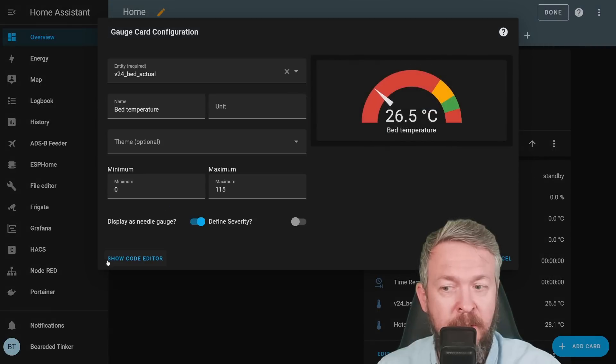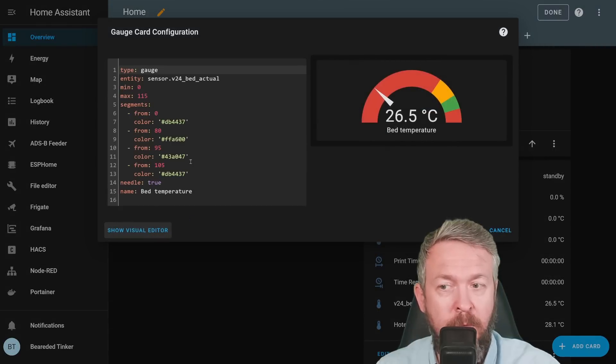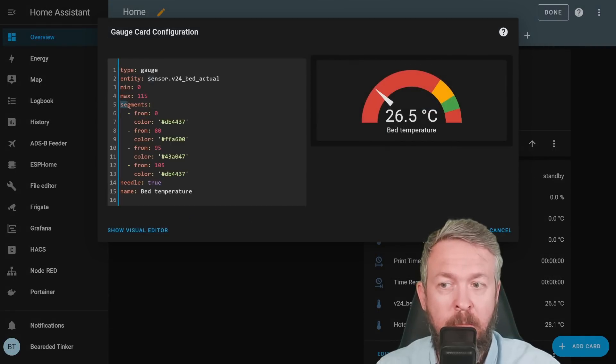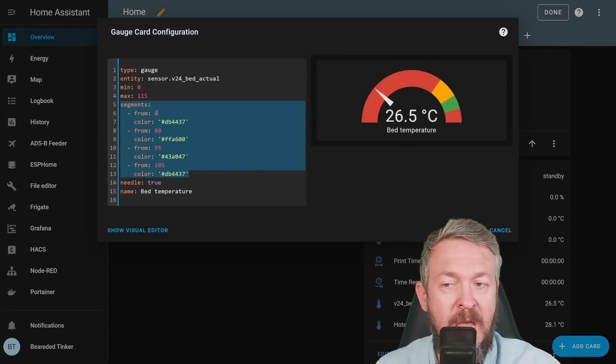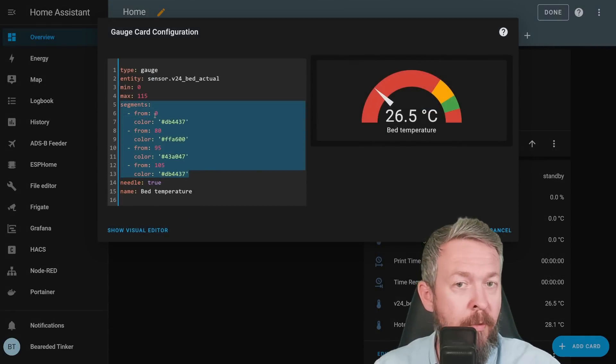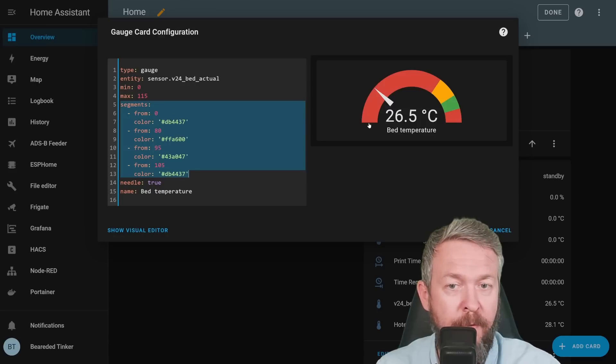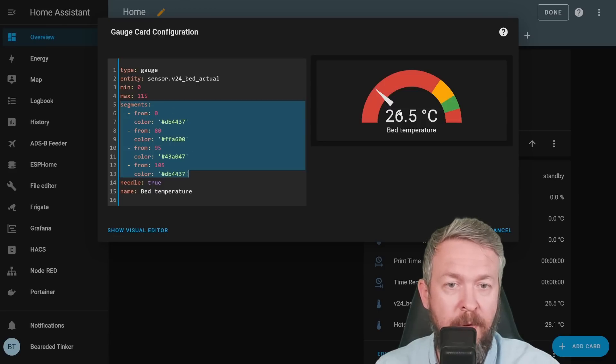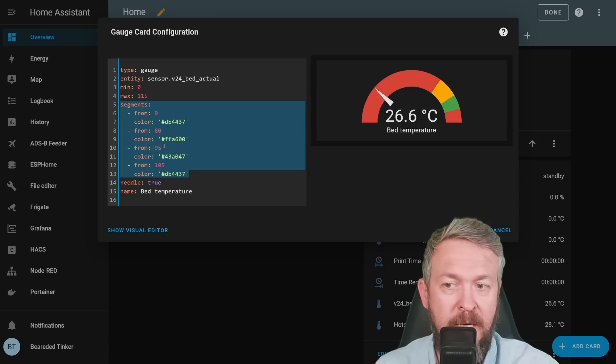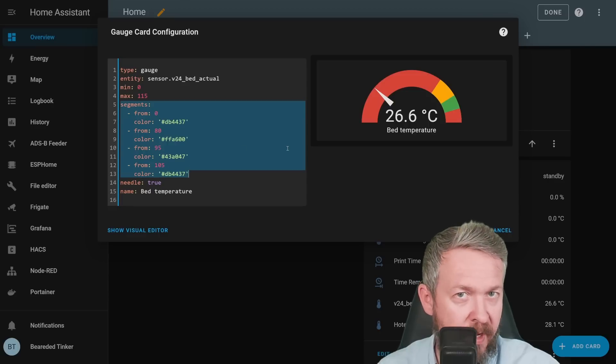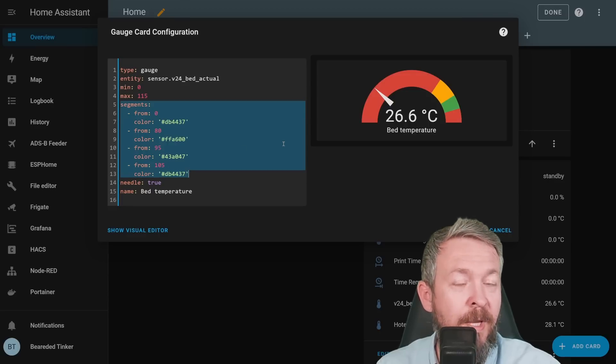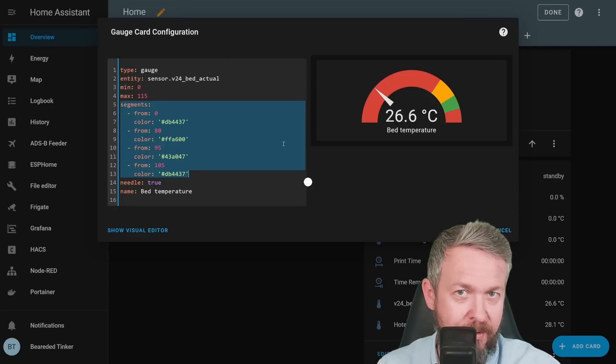There is one note. In order to do that, at least for now, you have to go to YAML. If we edit the card, show code, you see that you have to create manually segments. Segments go from value, meaning from 0 to something, from 80 to next number, from 95 and from 105. That way you can create your custom gauge card.